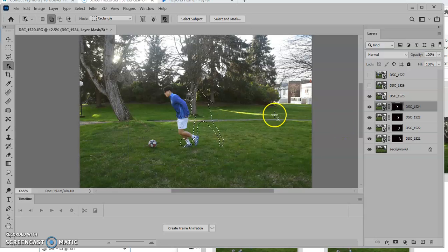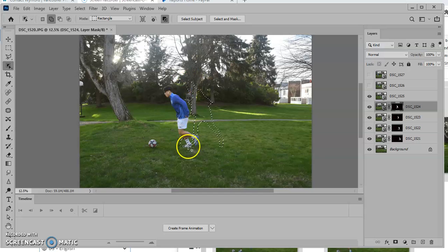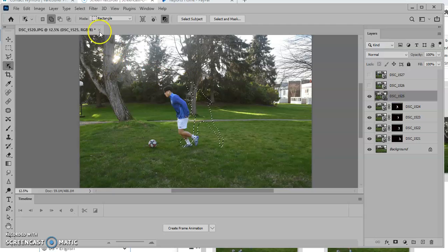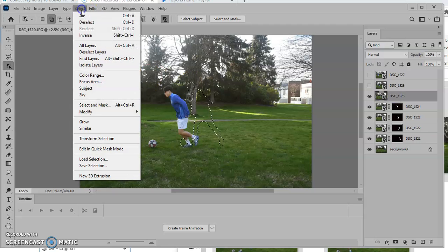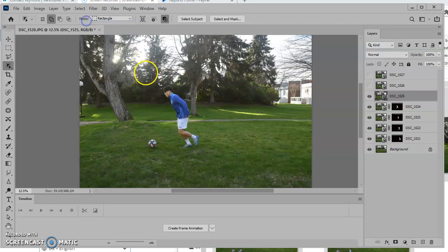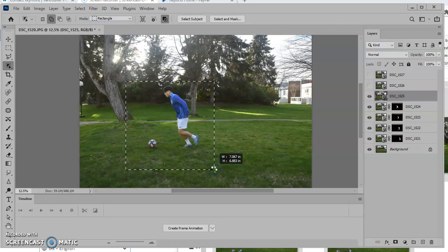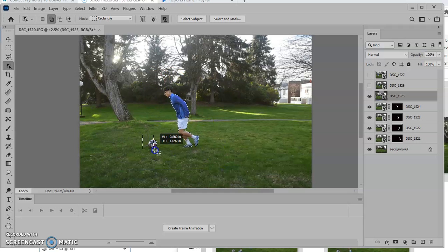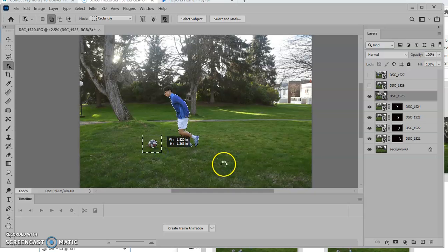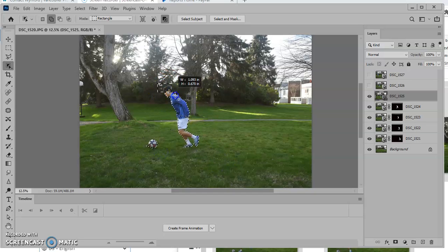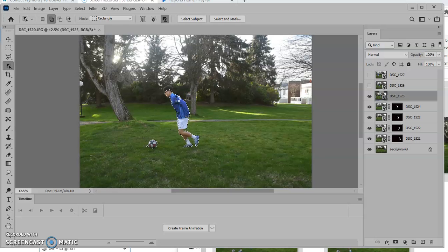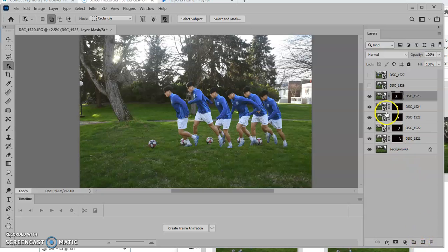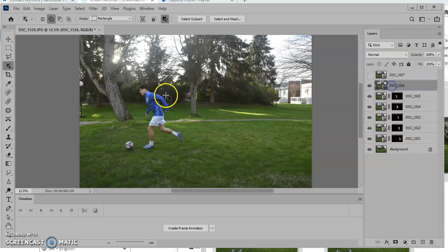Now you notice what I did is I forgot to switch to that layer. So when I made that selection it selected my player from the wrong layer. I'm going to go select, deselect and try that again. Make that selection. It just selected him, didn't do a great job on the ball. So I'm just going to add that ball in again. It also didn't include his hair. So I'm going to add a little bit more here. And this time it added his hair in. Alright we've got two more to go.